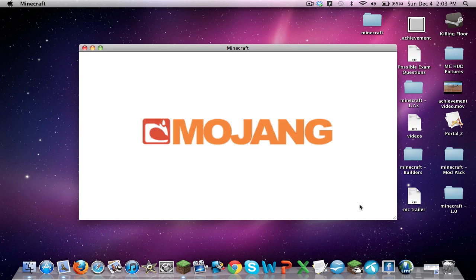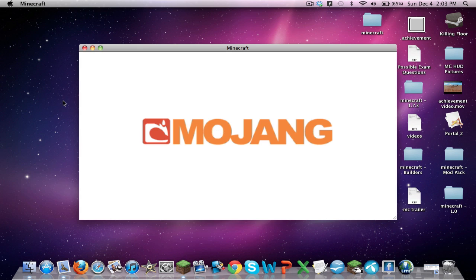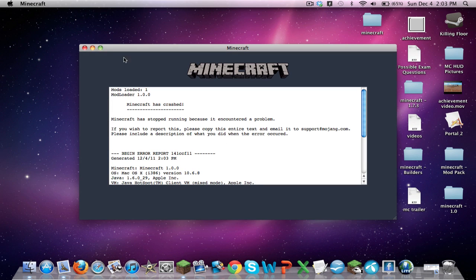Now, we're back here again, and it doesn't look like we're going to get anywhere. Is it going to freeze again? I do believe, yep, Minecraft has crashed.